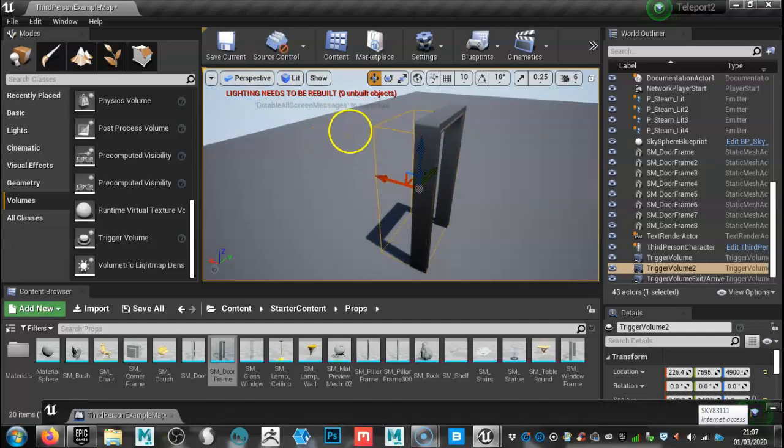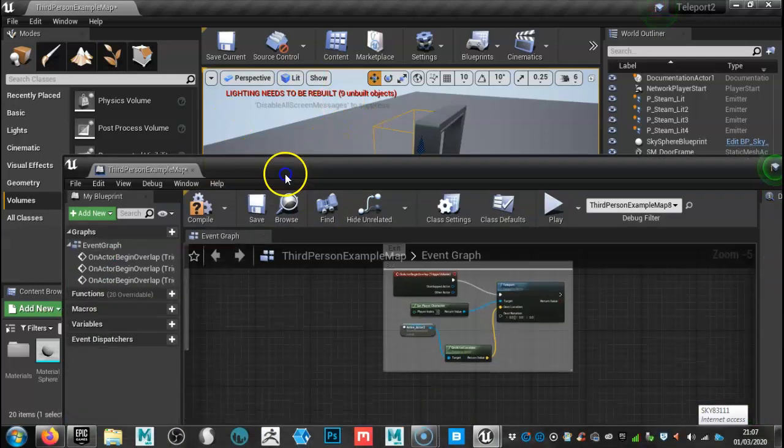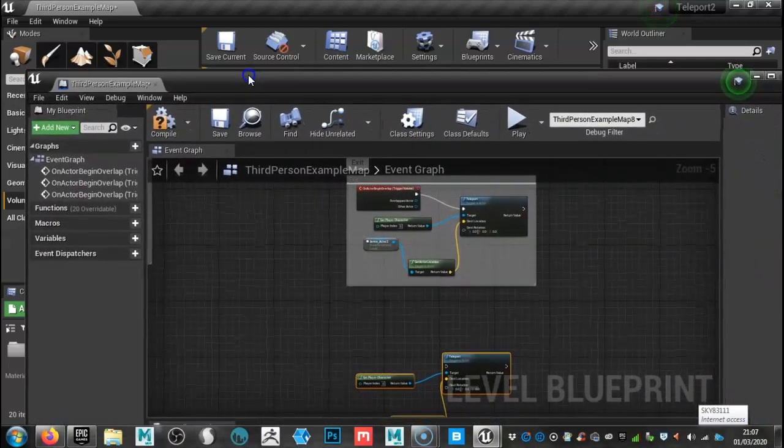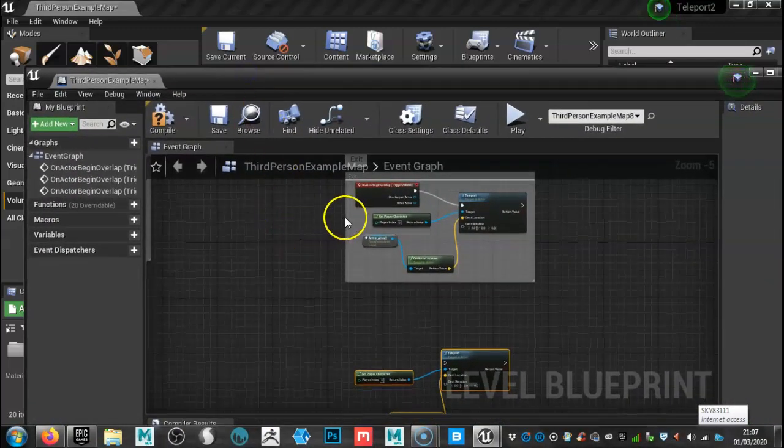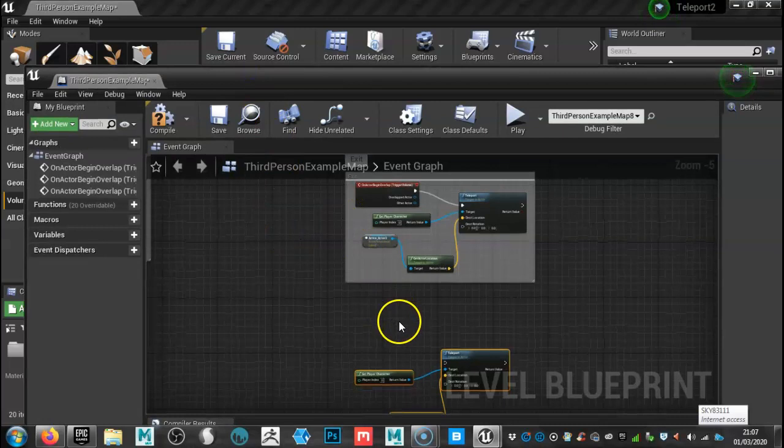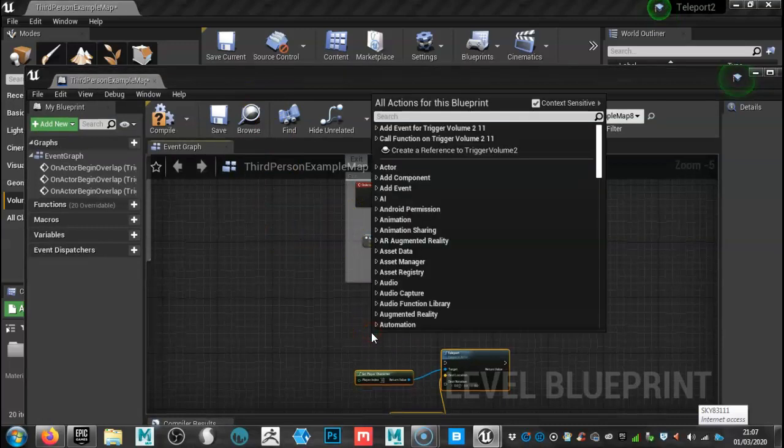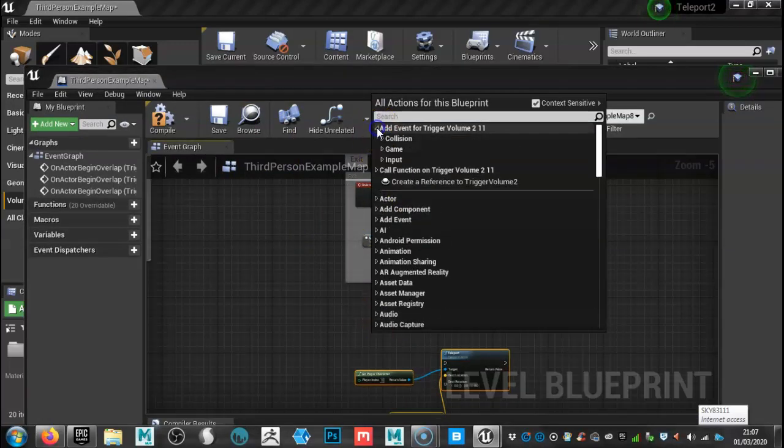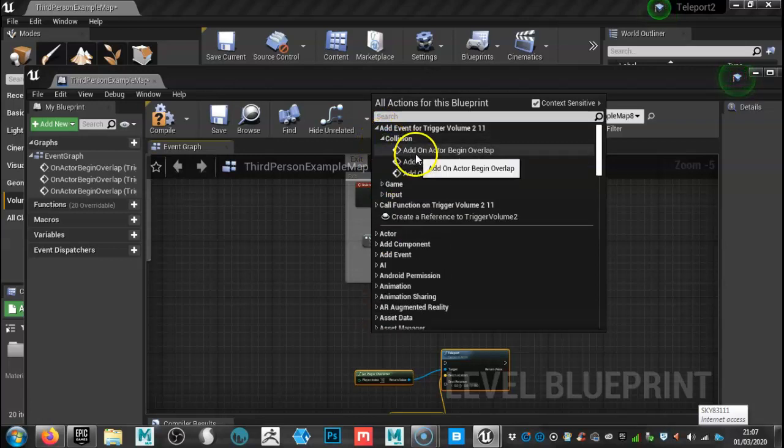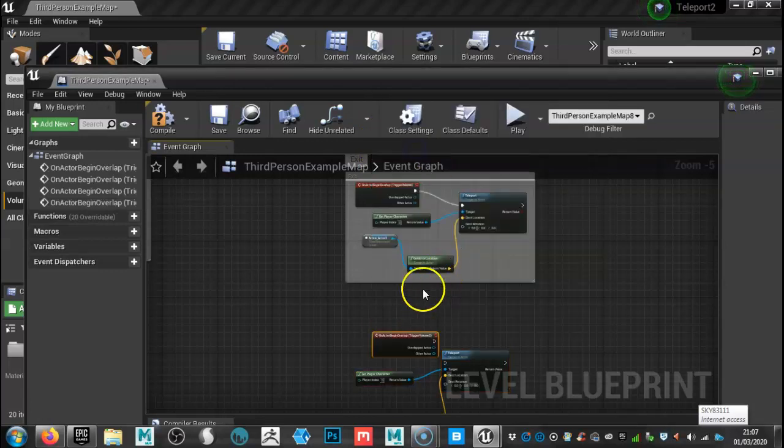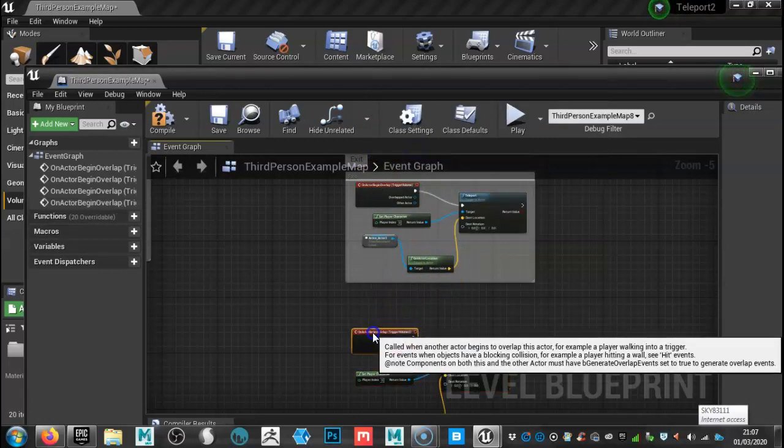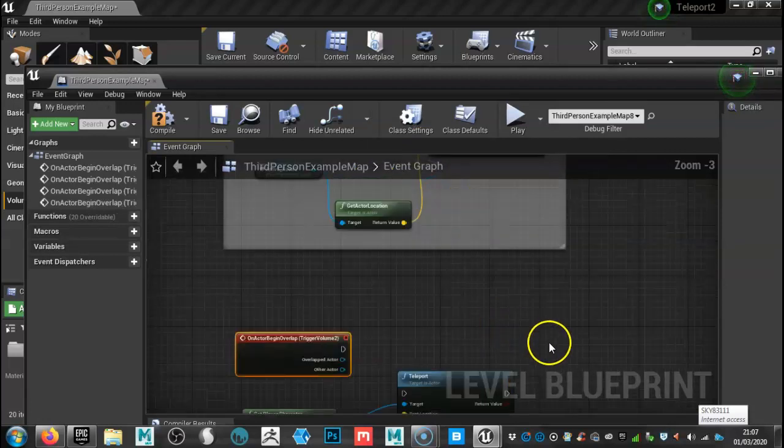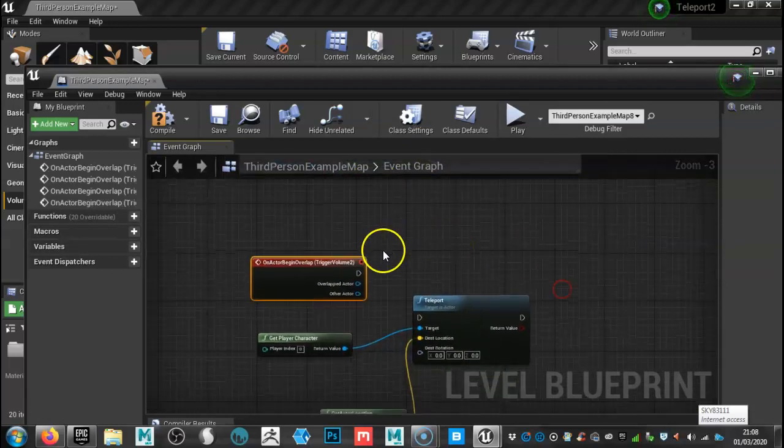So with that selected, I'm going to go back to the level blueprint. I'm going to left click, go to add event collision and add on actor begin overlap. So like before, but this time it's going to connect to the other doorway. So zoom in a little bit there. Connect that up.